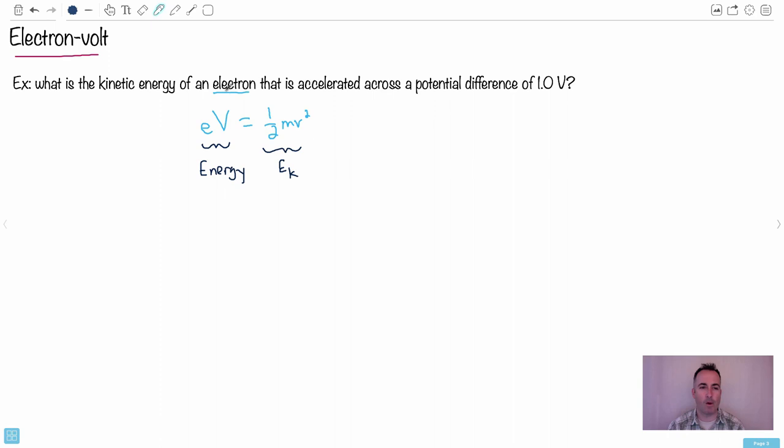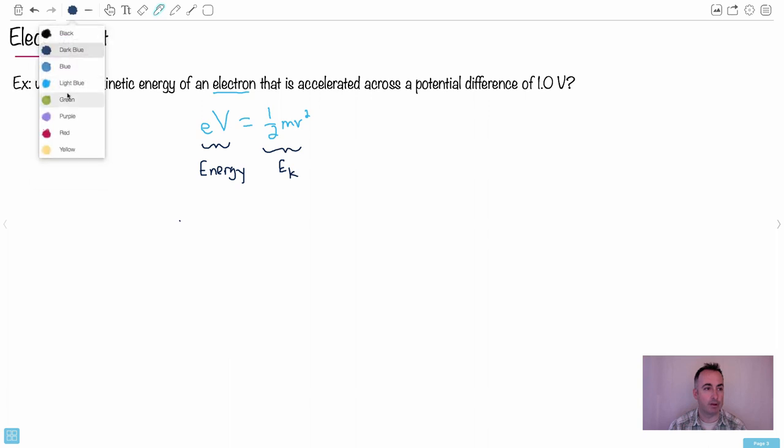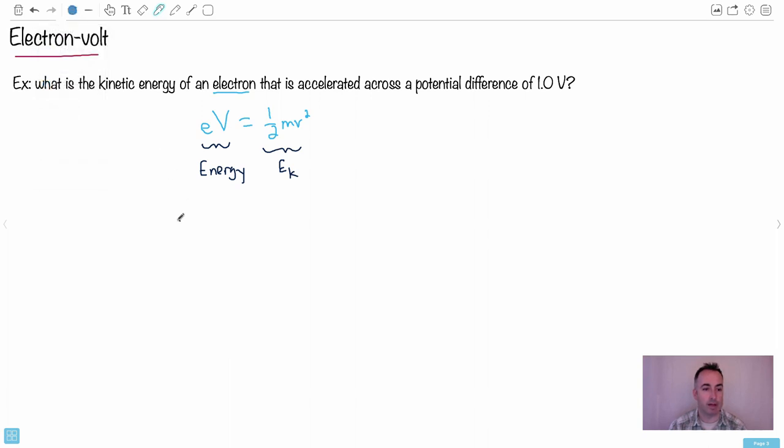Now, what is actually one electron volt? This is actually really awesome. Watch this. If I take one, maybe I'll do it in a different color here. I'll do it in blue here. So I take one electron, this is what I have this time, one electron across one volt, if that makes any sense.